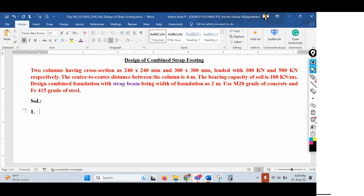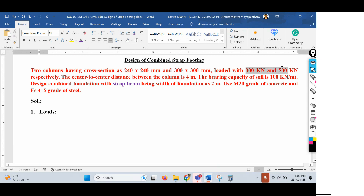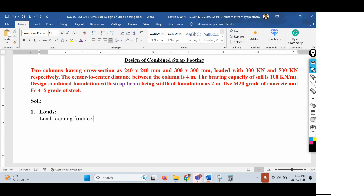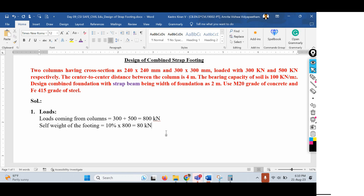The loads coming from the two columns are 300 kN and 500 kN, so the total load from columns equals 300 + 500 = 800 kN. The self-weight of the footing is taken as 10% of the column load, which is 10% of 800 = 80 kN. Therefore, the total load transferred to the soil, P = 800 + 80 = 880 kN.